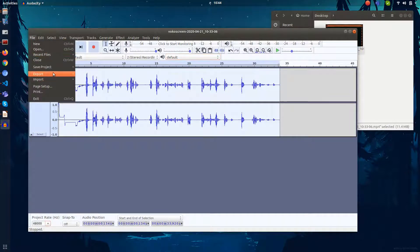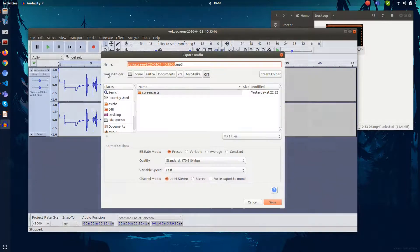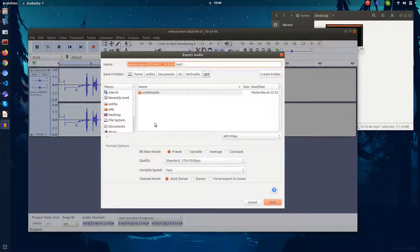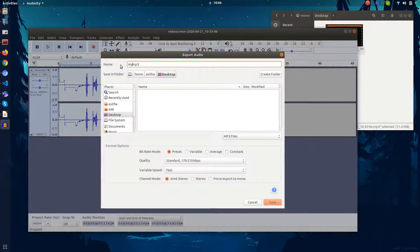You can export this as MP3. Just go to File, go to Export, and export as MP3. Then you can select the place where you need to export. I'll select the desktop and give it a name — I'll just give something like my_audio.mp3.